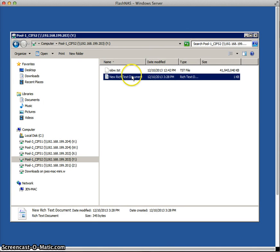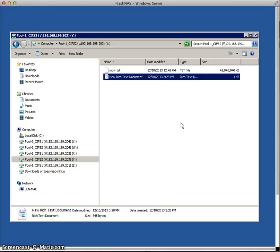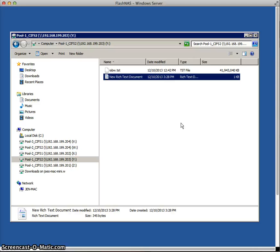So you can see we've got the file here. And now what I'm going to do is go over to the FlashNAS ZFS array and I'm going to take a snapshot. And I'm going to do it manually, even though you could set up an automated scheduled method of doing snapshots. But for this demonstration, I'm just going to take a couple of manual snapshots just to see how easy it is and also to see the capability.